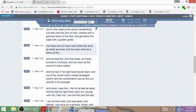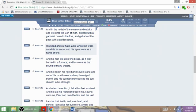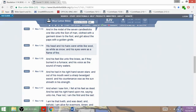This is Revelation 1:14 - his head and his hairs were white like wool, as white as snow, and his eyes were as a flame of fire. His head and his hairs were white like wool.